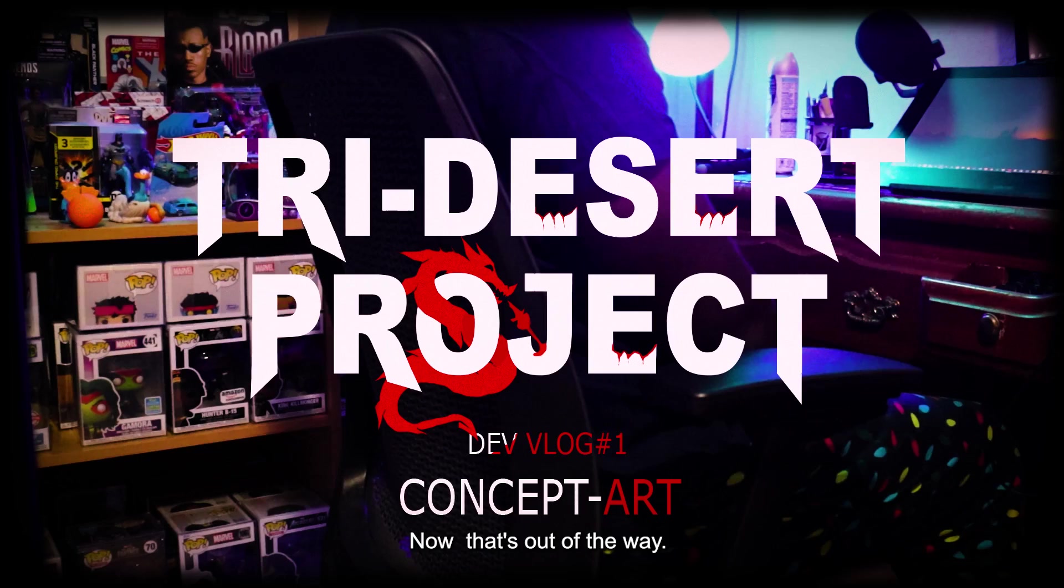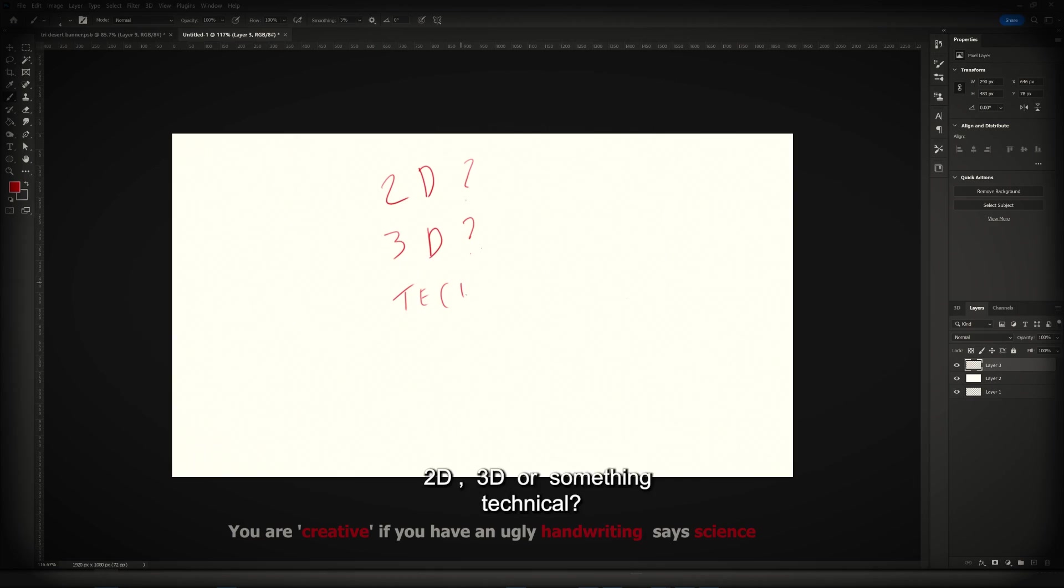Now that's out of the way, what should we do? 2D, 3D, or something technical? You know what? Let's combine all three.